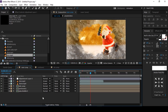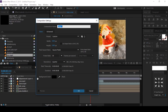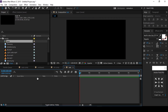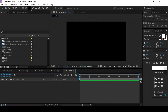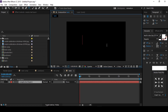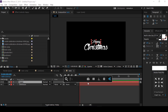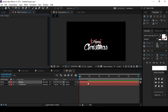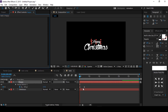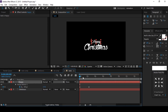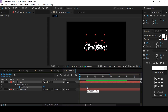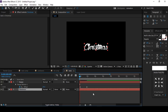Now add some text elements. Create a new composition called Text Comp. Select the text tool and type any text you like. Select the text layer and add the Evaporate effect. Press U to show keyframes, then swipe both keyframes. Do the same animation on the second text layer.